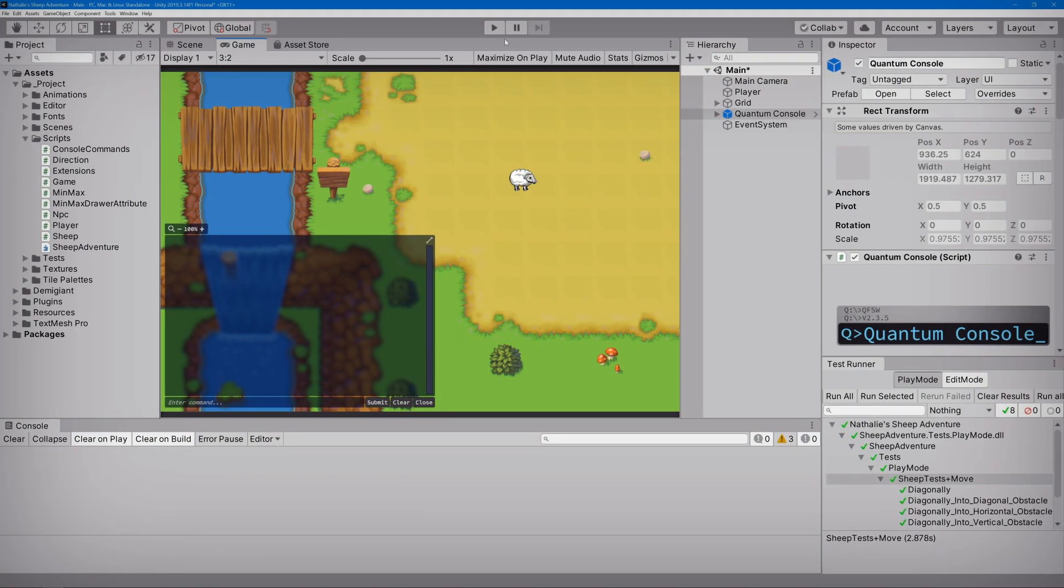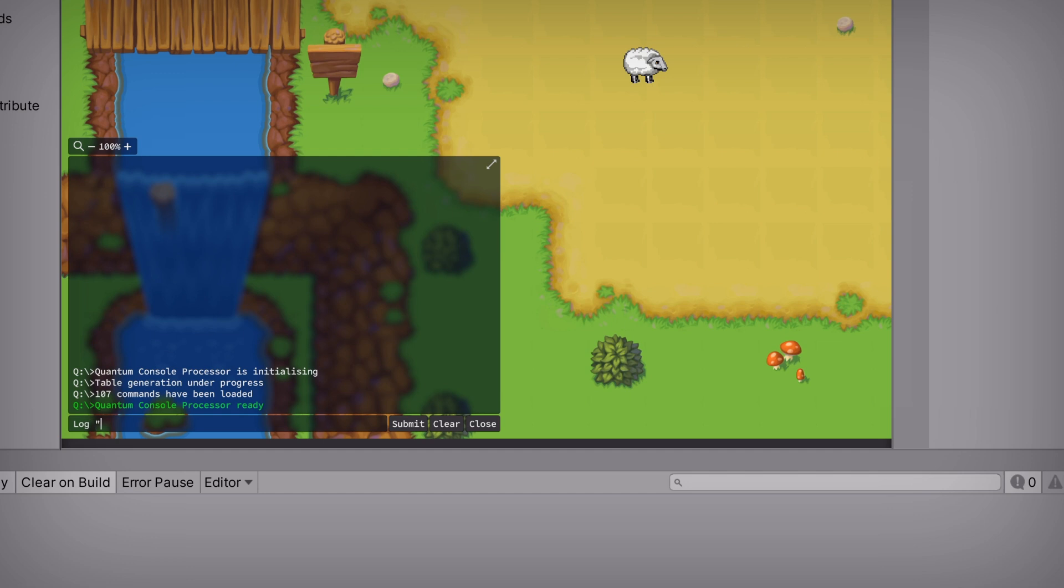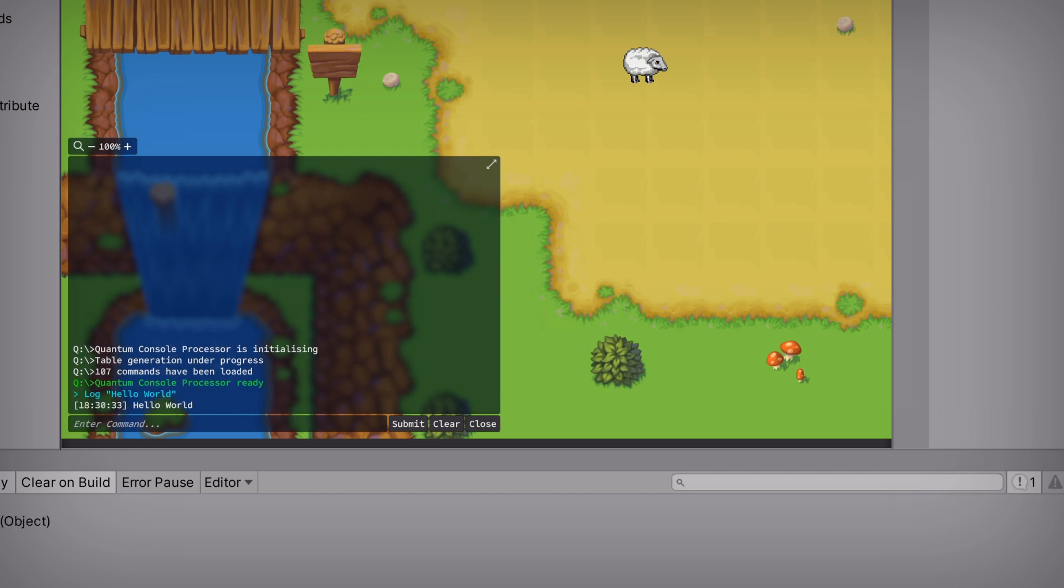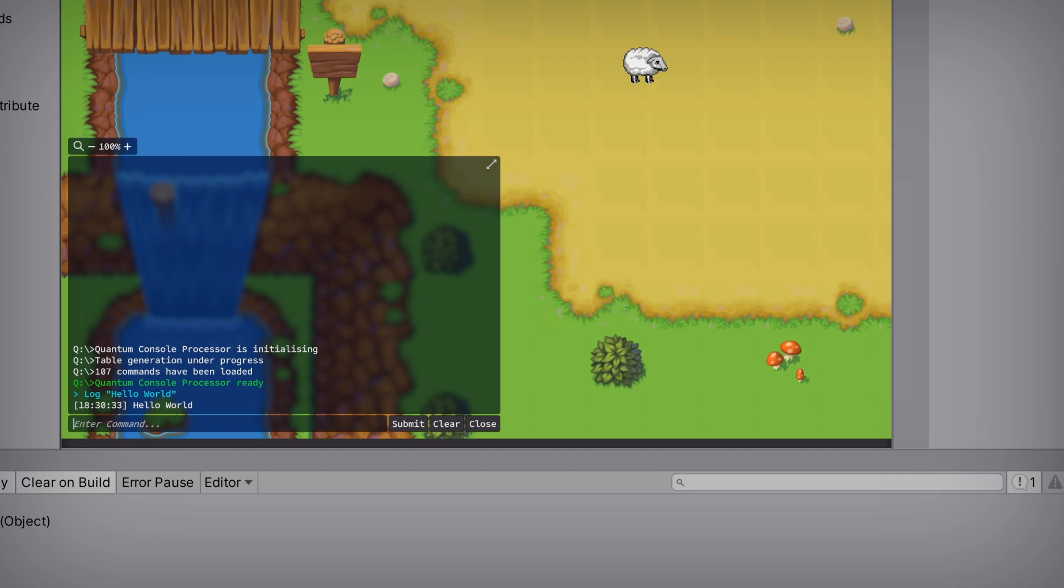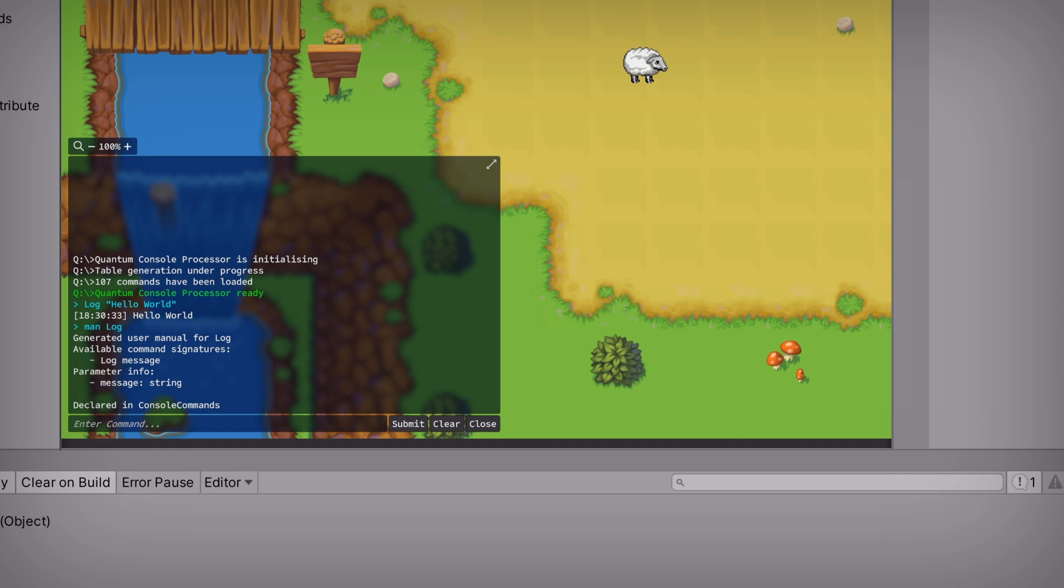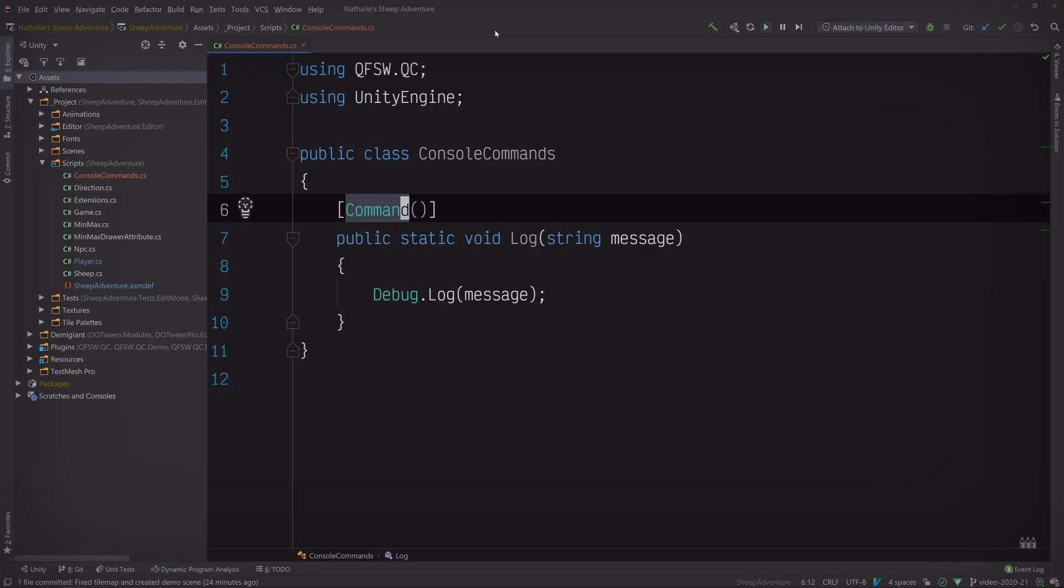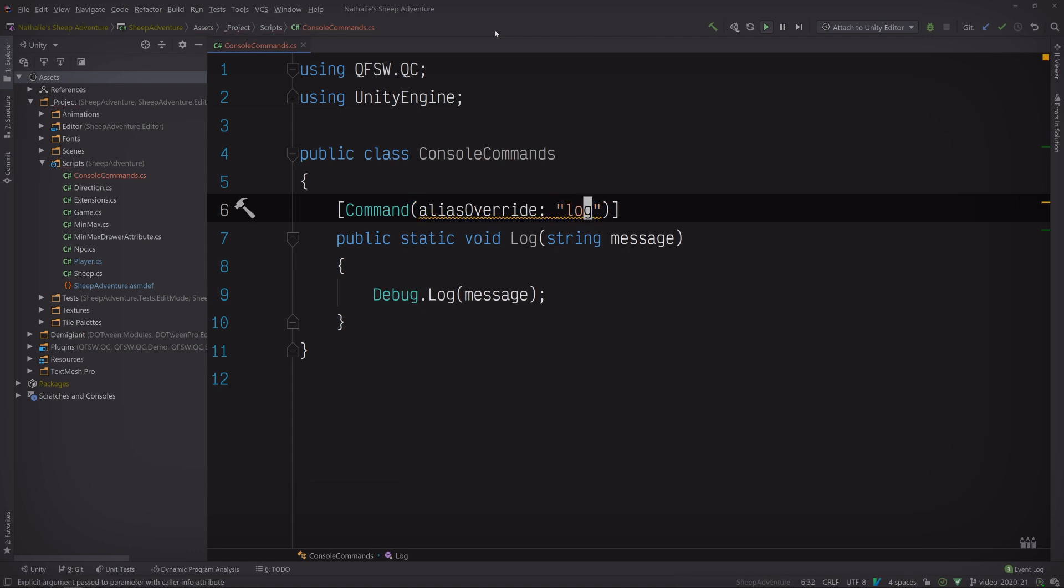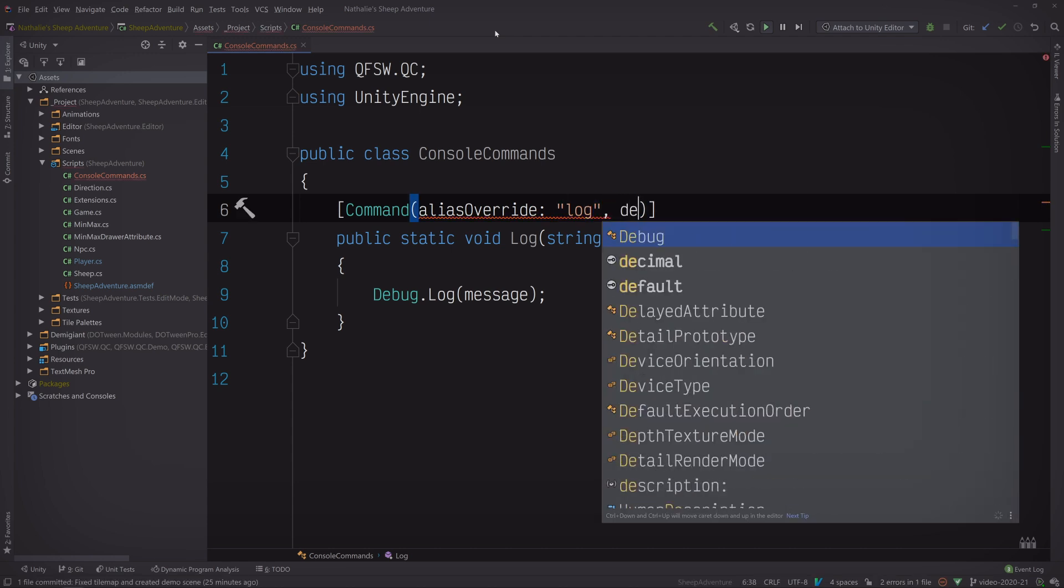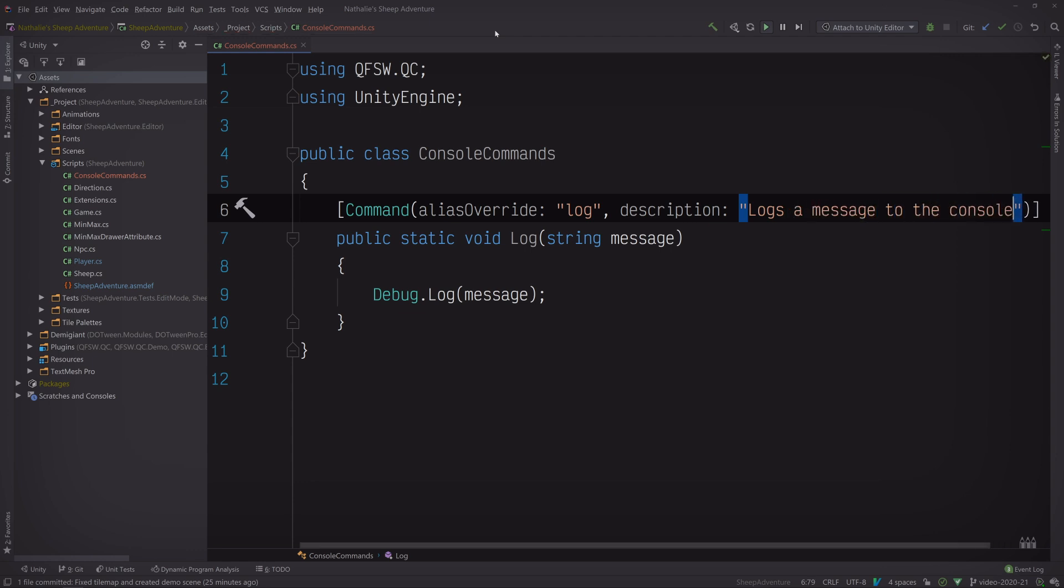Press play and enter log hello world. Pretty cool, right? And we can even run man log to get some preliminary details based on some sensible defaults. But it would be nice to add our own custom information. So let's take a look at the documentation to see what we can do. Here in the section on commands, we can see that Quantum Console lets us define multiple aliases, a description, and even the supported platforms, which all show up on the manual page. Back in our code editor, let's start by overriding the default command alias with a lowercase log because all of the other commands are lowercase and I want to be consistent without breaking my C-sharp coding conventions. Next, let's add a description. Logs a message to the console. Perfect. Let's test it out.